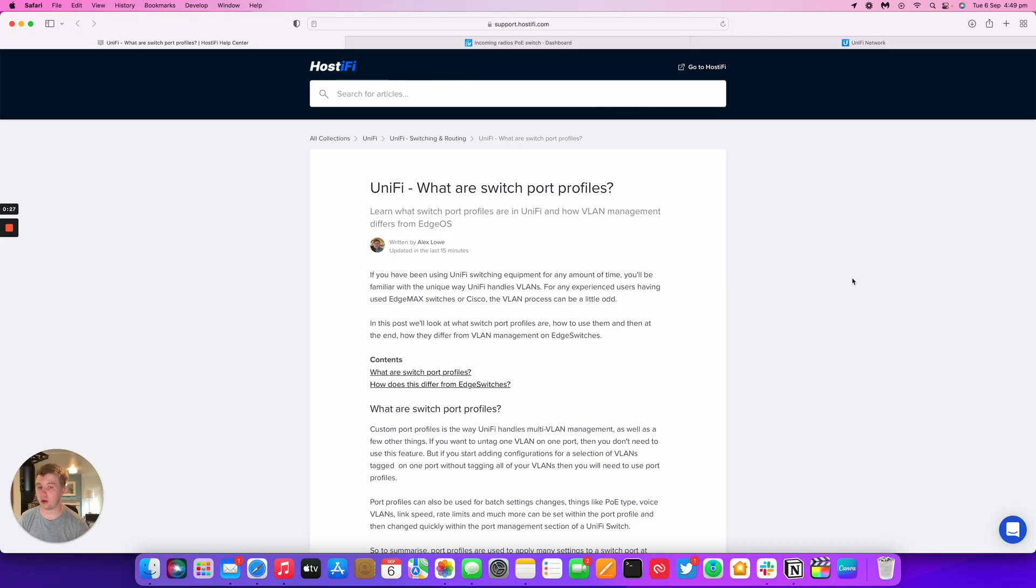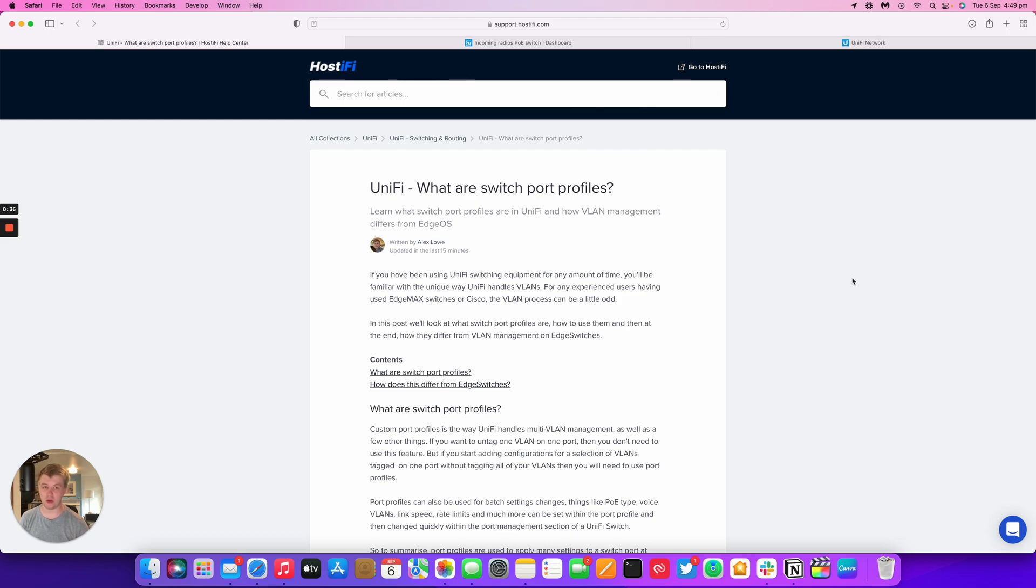Hello, welcome to a new host of our video. My name is Alex. Today we're going to be answering one of our subscribers' questions. They asked earlier this week, what are switch port profiles with UniFi? So we thought we'd make a video and a blog post to discuss what this is.